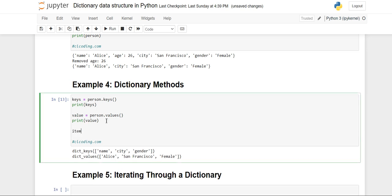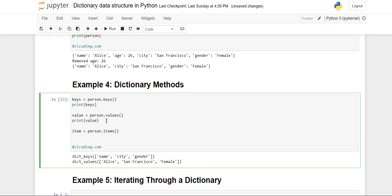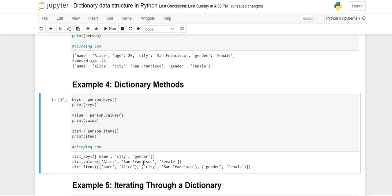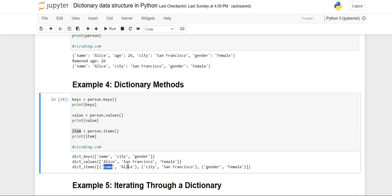There is one more method for printing the whole pair together — the 'items' method. You access the dictionary, then use the dot operator and call 'items'. When you print it, you will see 'dict_items' and each key-value pair is inside a tuple. Each tuple has two values: first the key name, then the value. So name-Alice, city-San Francisco, gender-female are each printed as tuples.